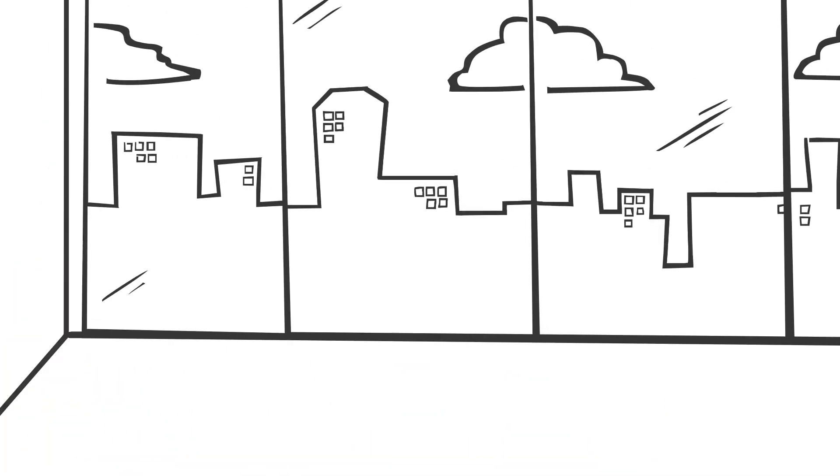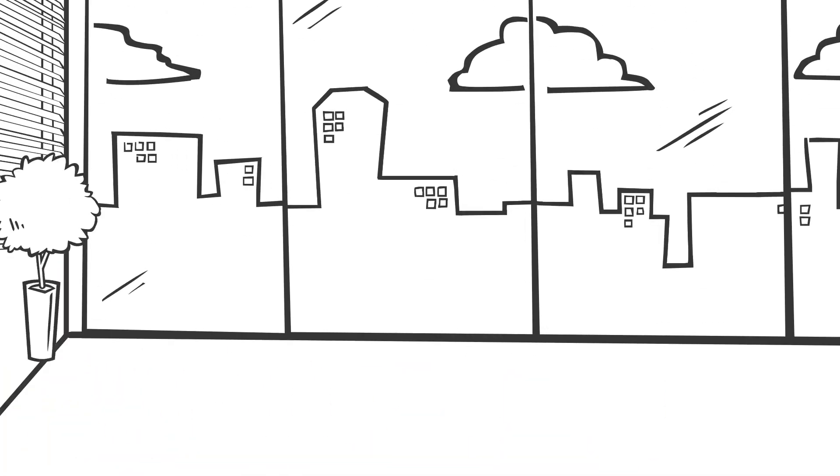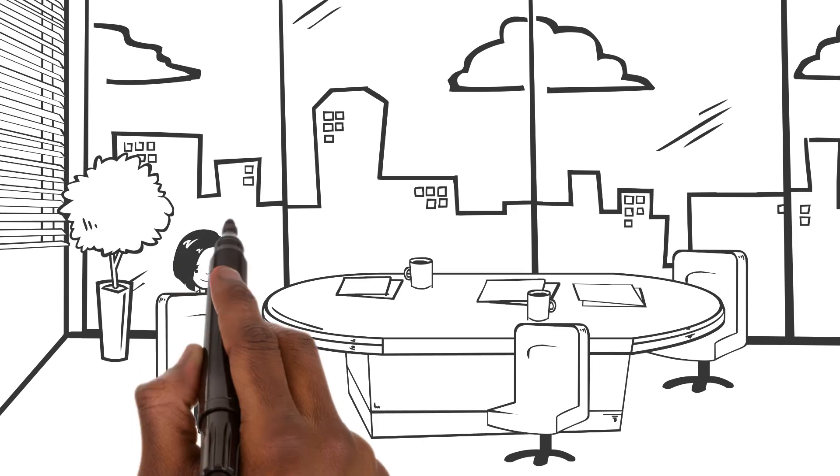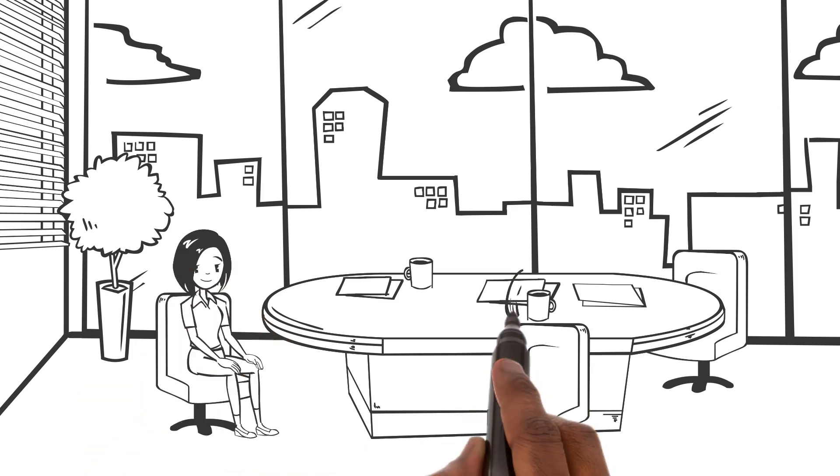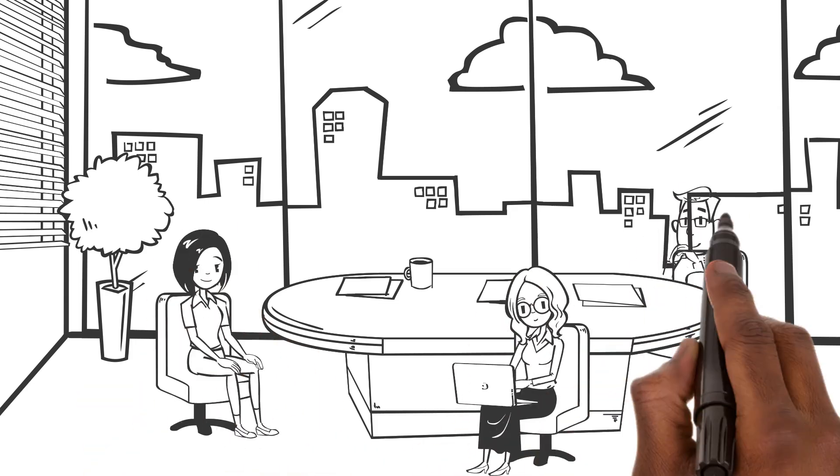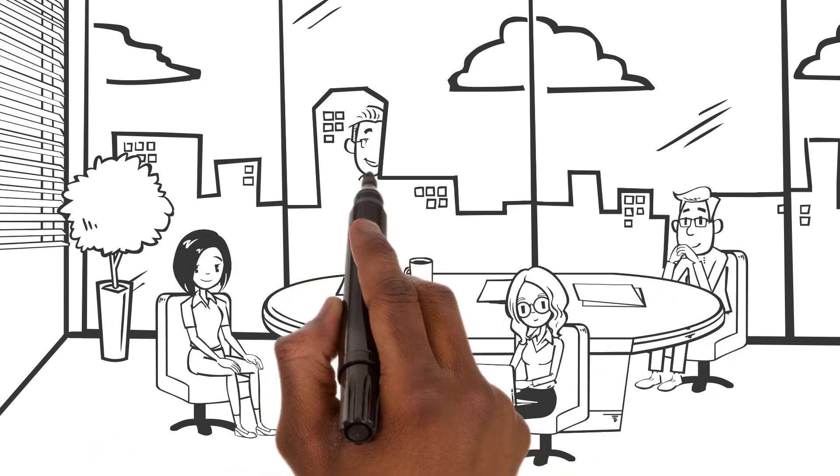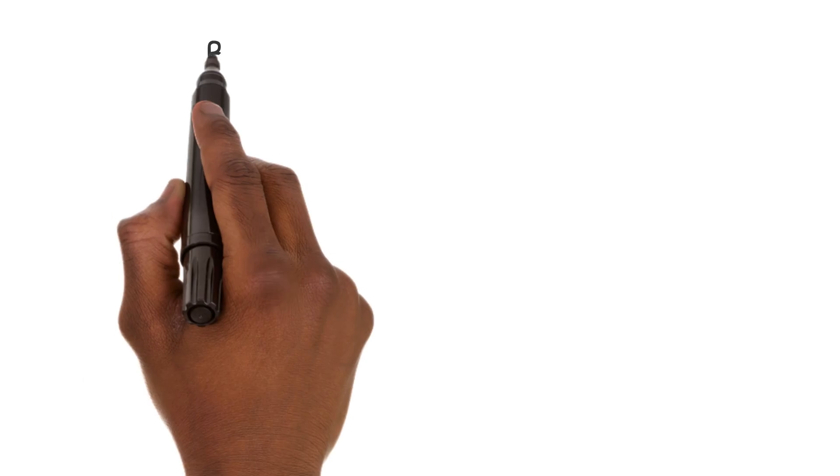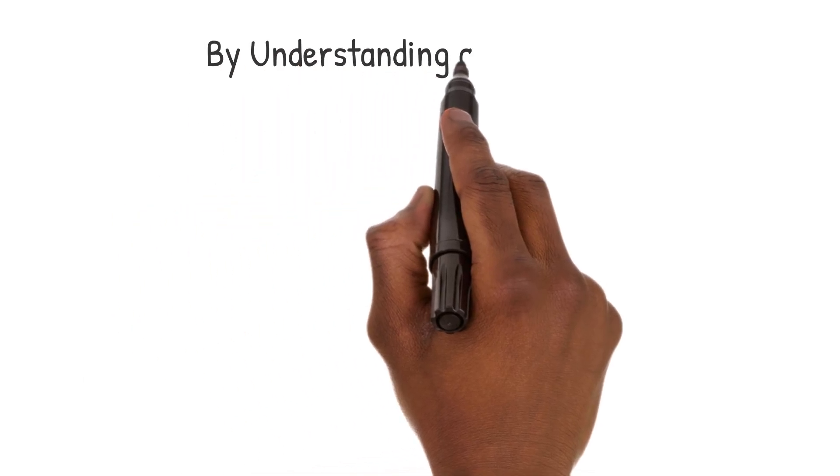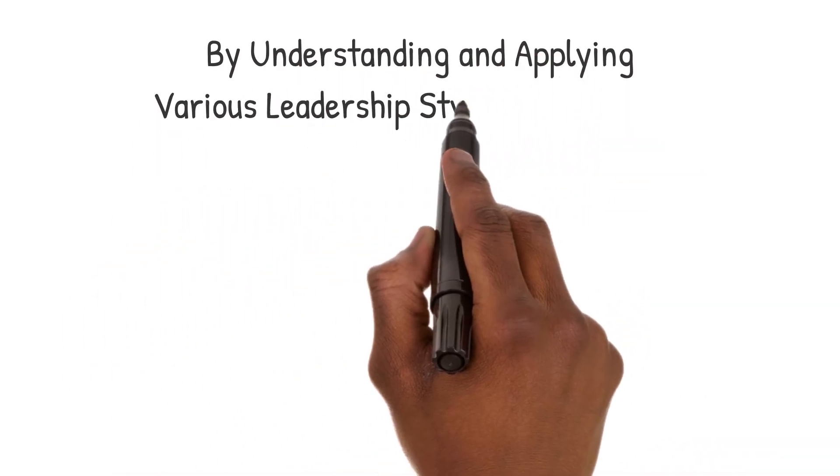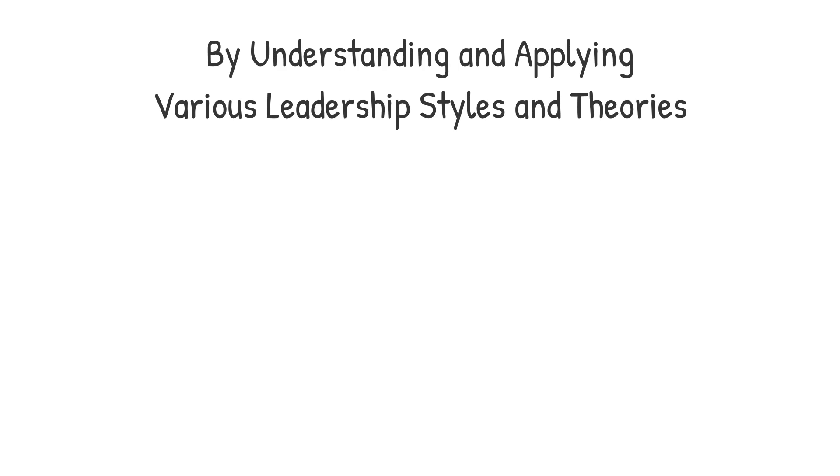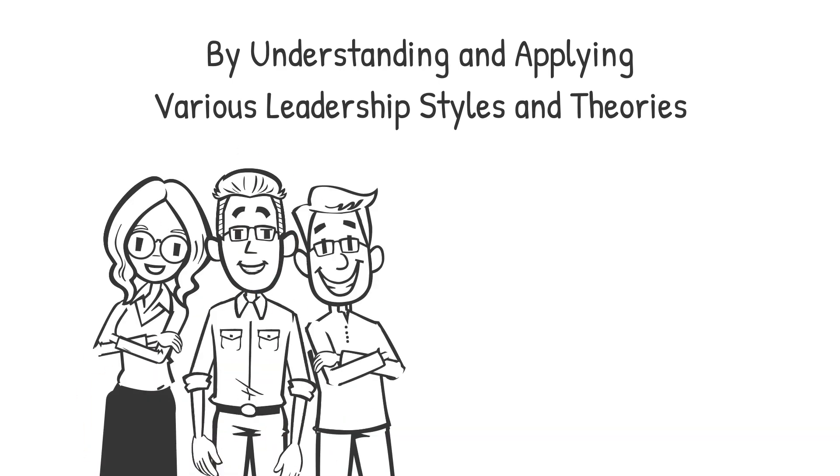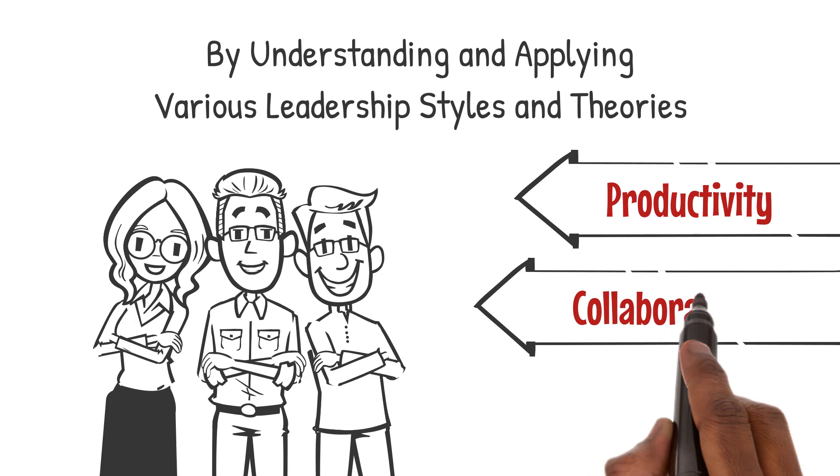Effective leadership is critical in the controlling function of management, as it ensures that organizational goals are met through the efficient and effective utilization of resources. By understanding and applying various leadership styles and theories, leaders can foster an environment that promotes productivity, collaboration, and organizational success.